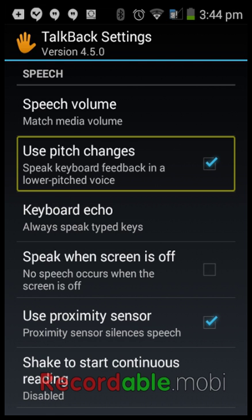Use Pitch Changes works almost identically to iOS's VoiceOver. Basically when you're typing on the keyboard, if you type the letter S it'll say 'S.' When you hold your finger on the letter it'll say it, and then when you lift your finger it'll say it again in either a higher or lower pitch.